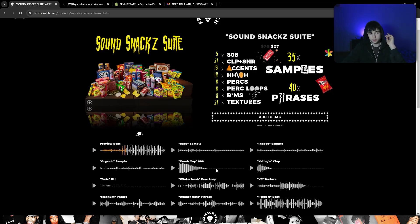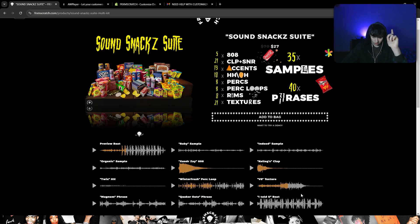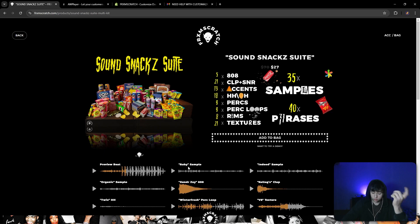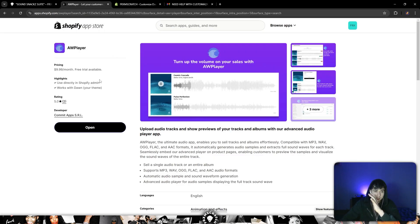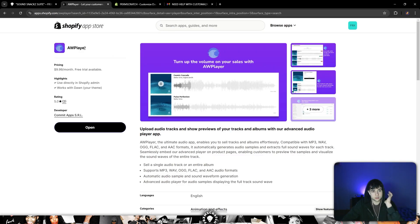So boom everybody, what's going on? Today I'm gonna show you how you can make this type of waveforms on your website, only through Shopify because I don't know anything else. So this is easy.